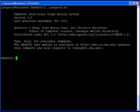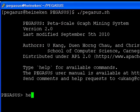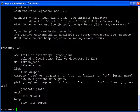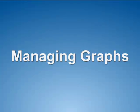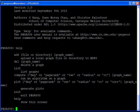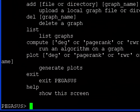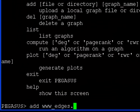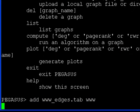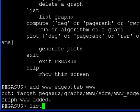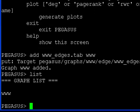Then the Pegasus shell will appear. For available commands in the shell, type help. The first step in analyzing a graph is to upload the graph to the Hadoop file system, or HDFS for short. For example, to add a local edge file to HDFS, we can use the add command. After using the add command, you can check whether the graph was added successfully using the list command, which shows the list of available graphs.